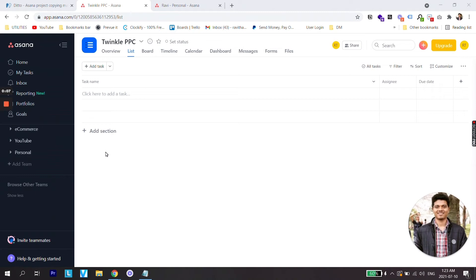Hey guys, welcome to this Asana tutorial. In this tutorial we are going to learn how to transfer a workspace to an organization.